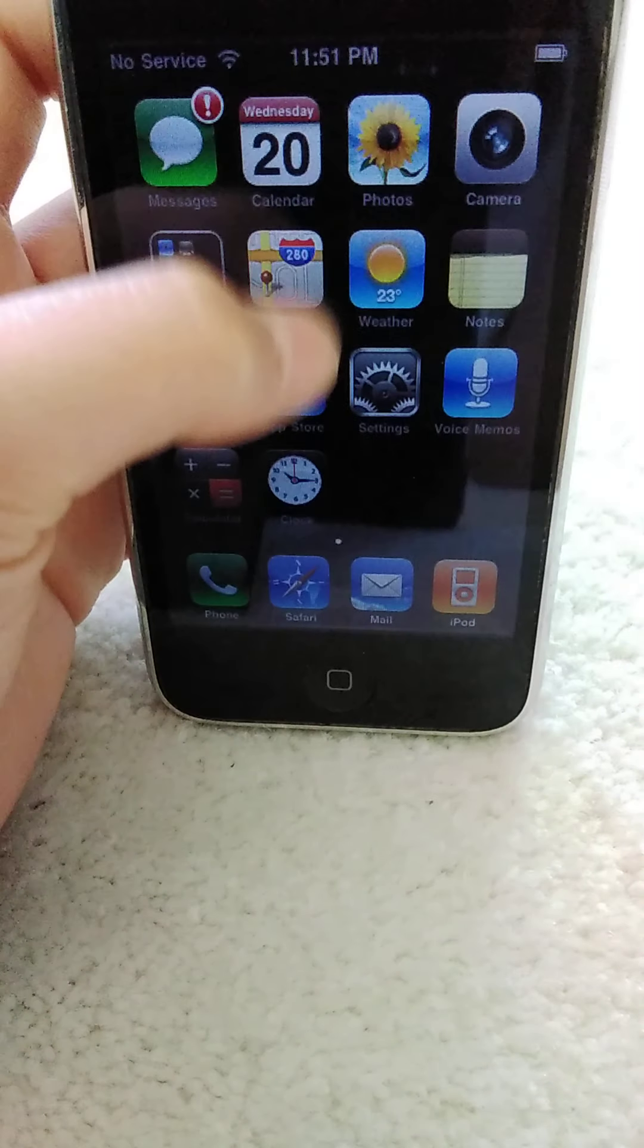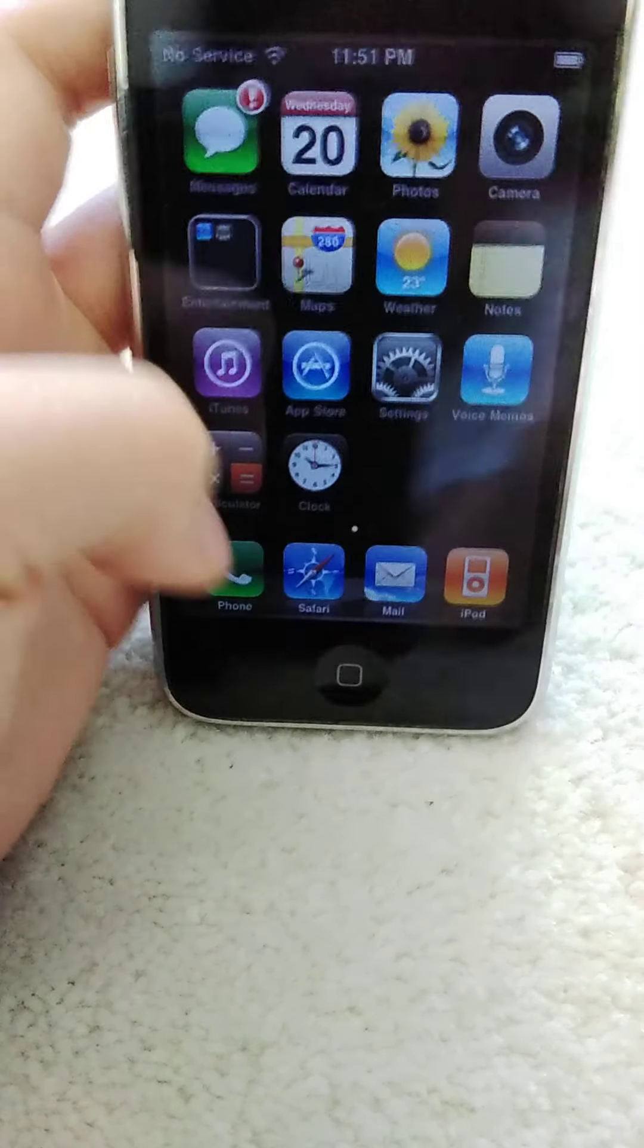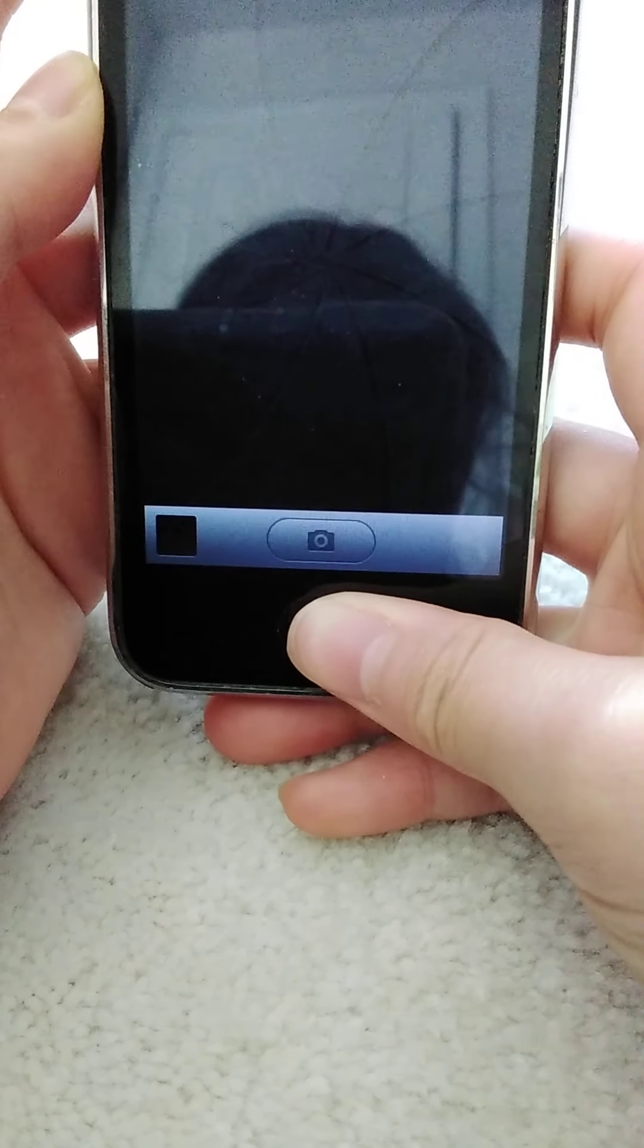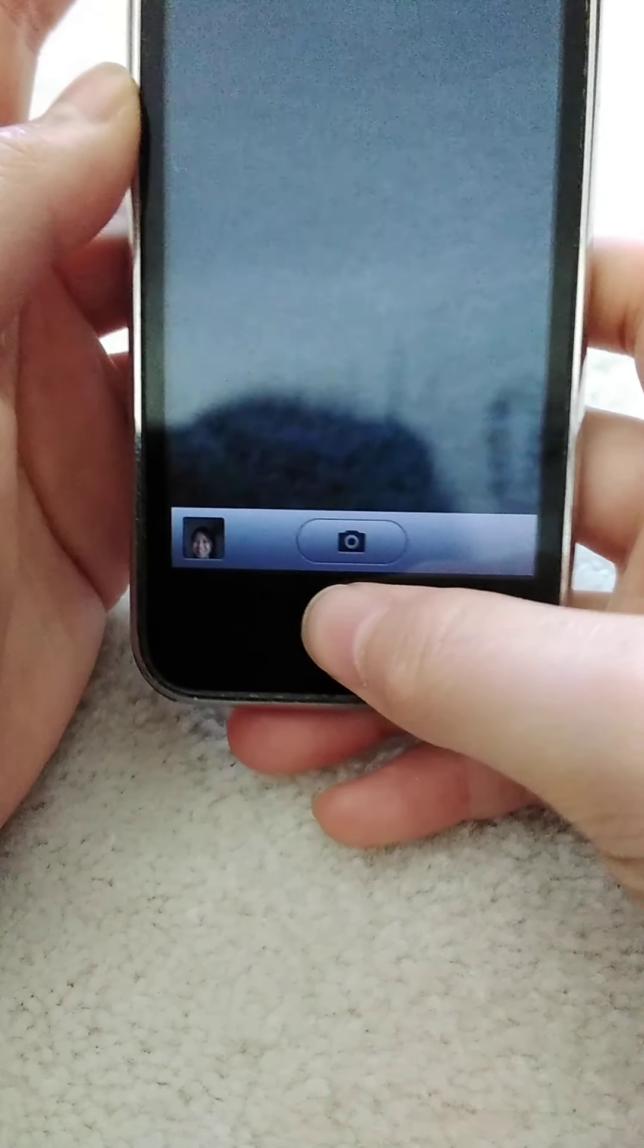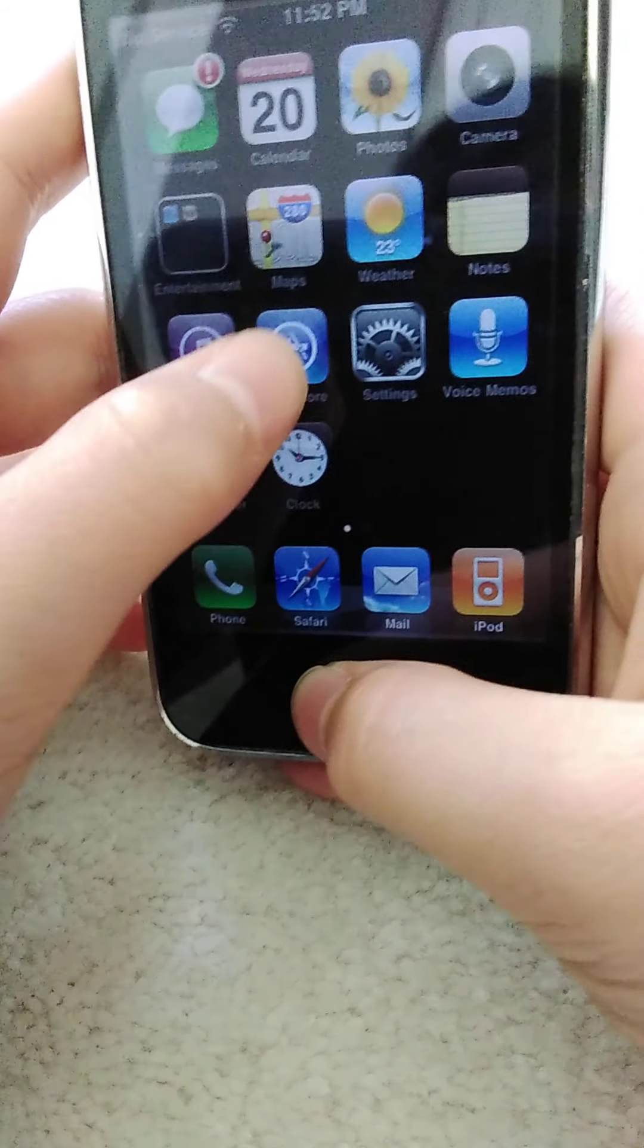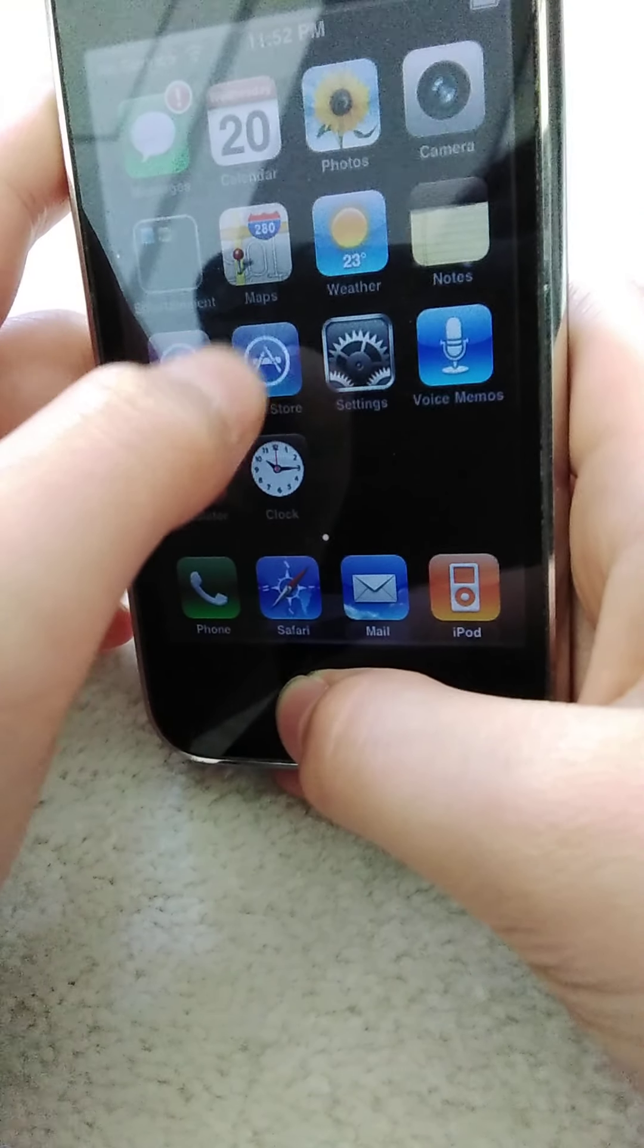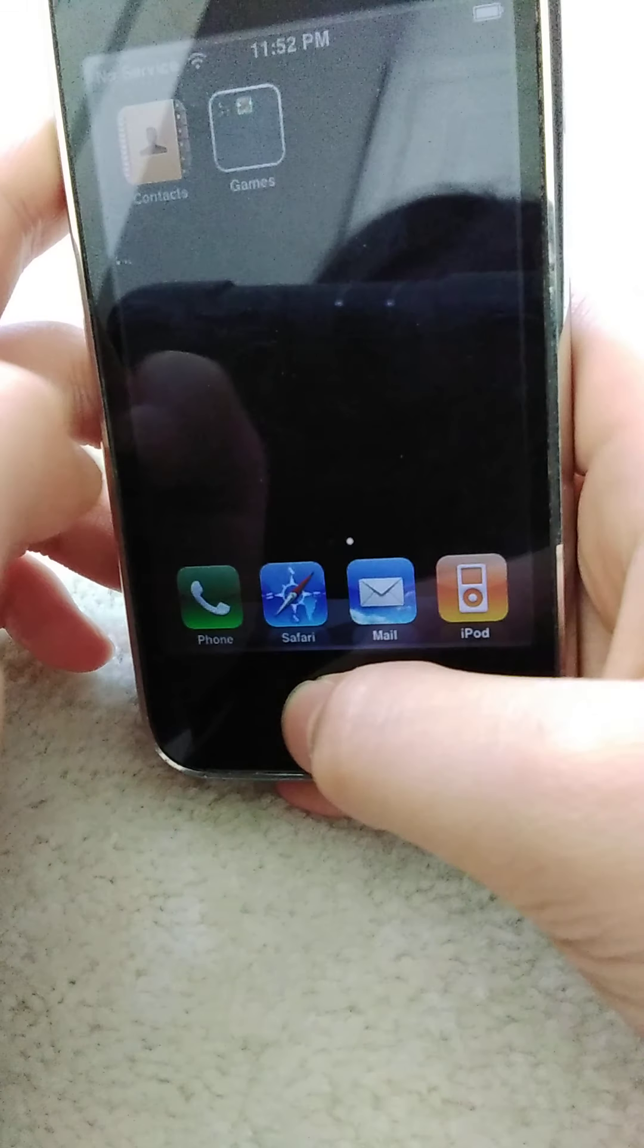If you check here, actually you can't multitask. If you try multitasking, that will bring you to the camera. This is the camera - not a very good camera.